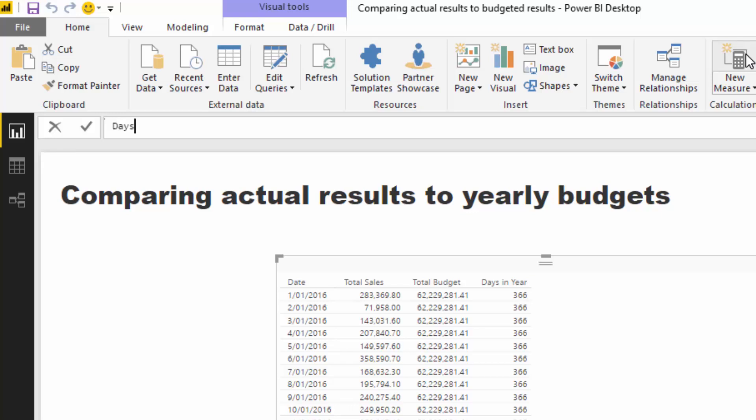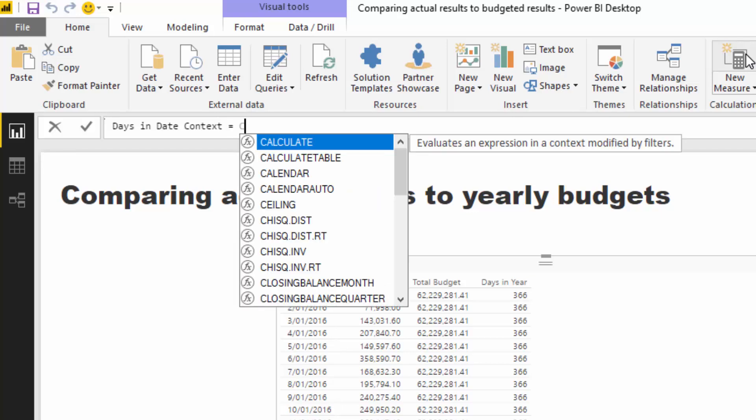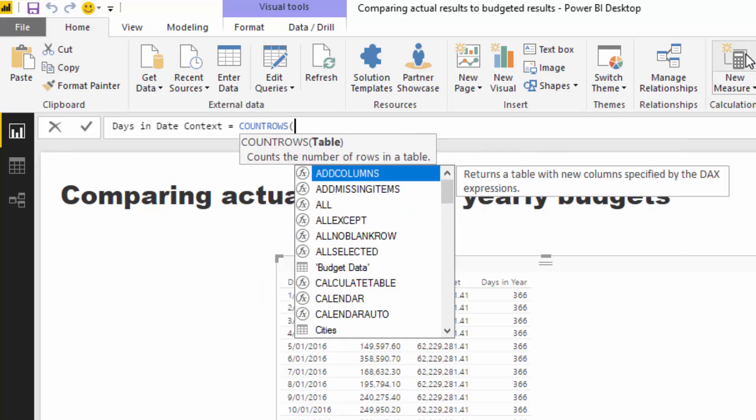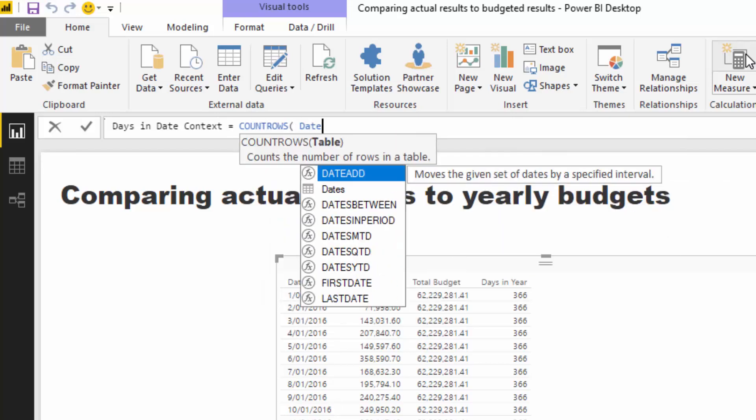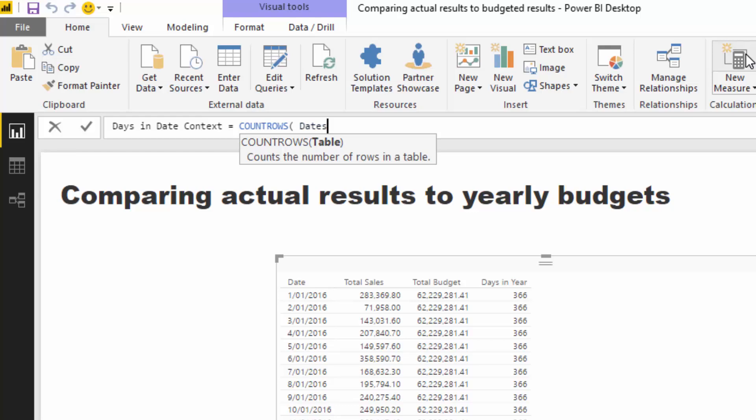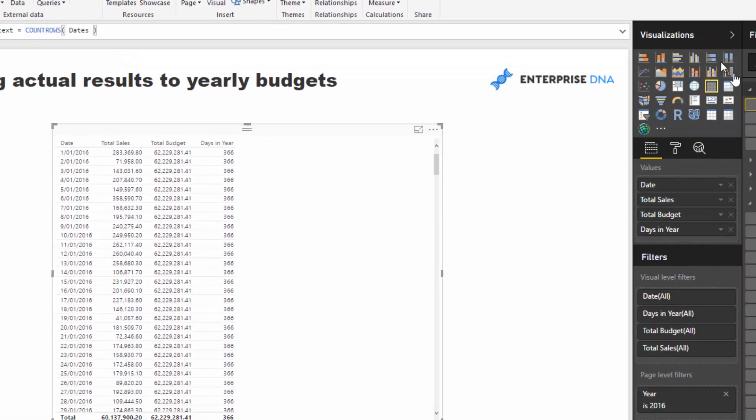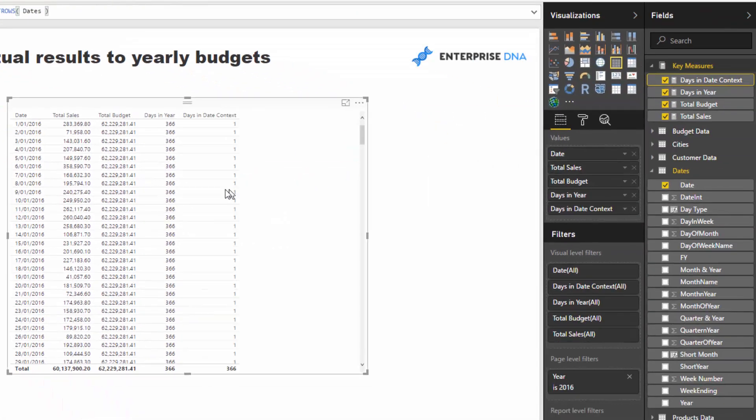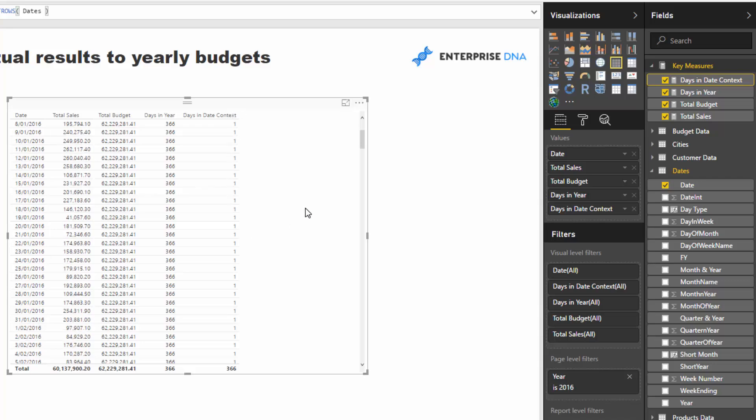But I'm going to write days in date context. So I'm just going to call it something slightly different, and you'll know what I mean in a second. So then I'm going to go count rows dates. And then if I push enter and drag that into the canvas, you'll see now this is actually 1, 1, 1, 1 for every single day, which is great.